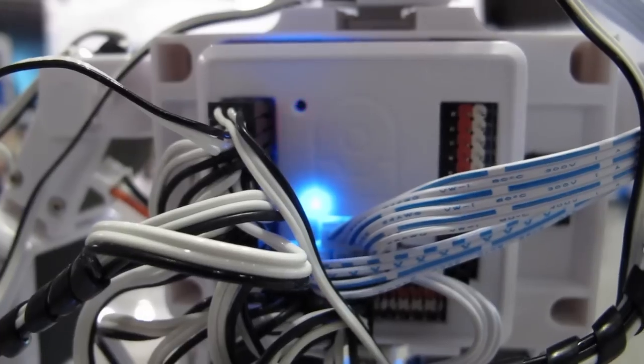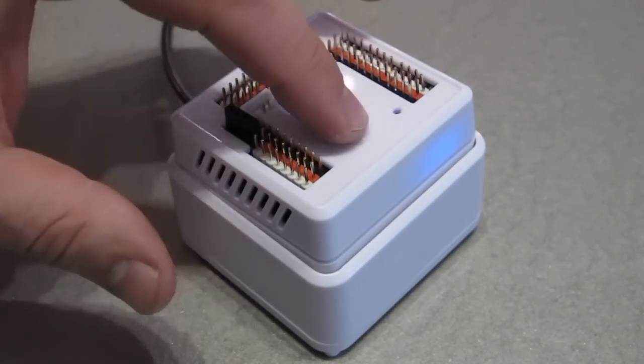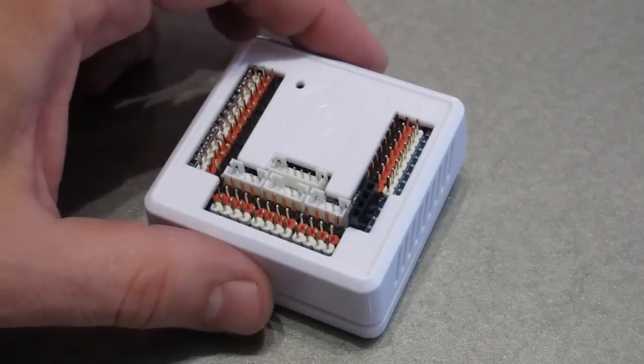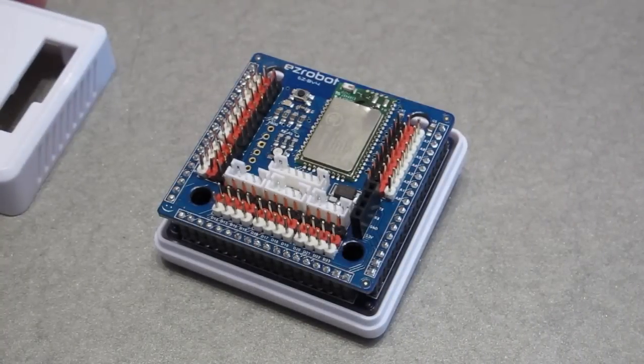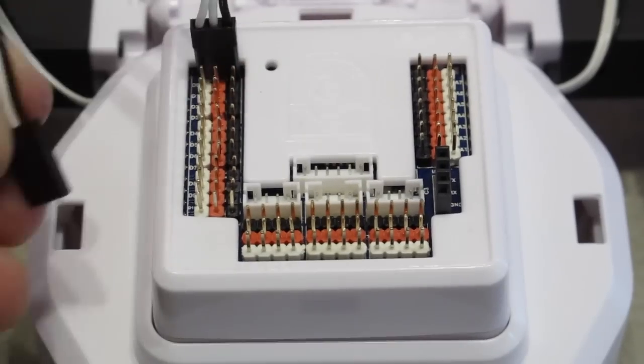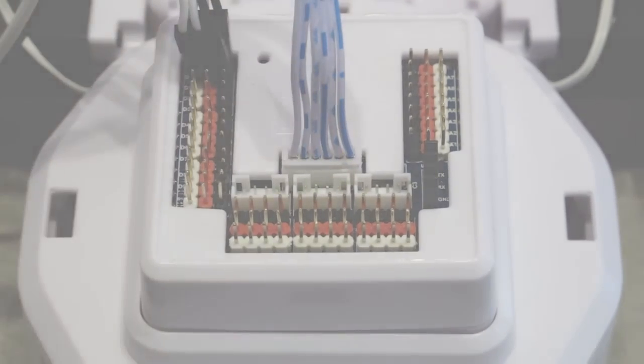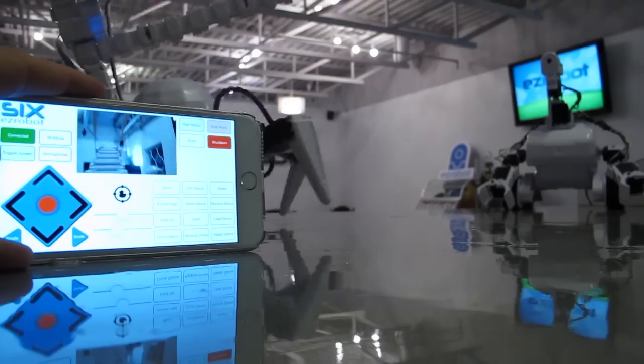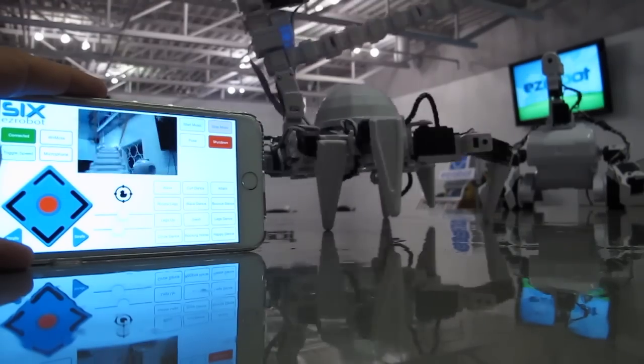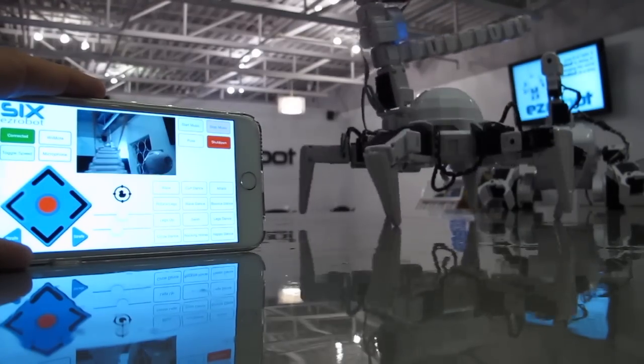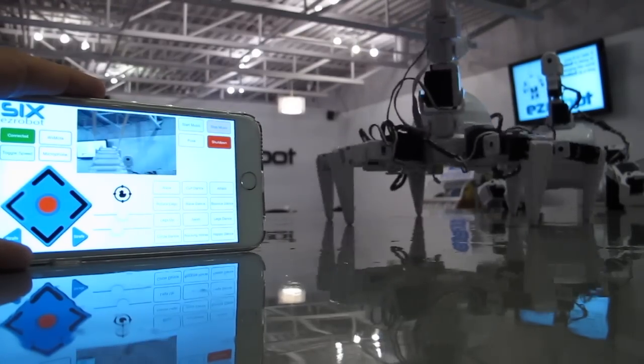The brain of all EZ robots is the Wi-Fi enabled EZB V4. It's a miniature computer. It connects sensors, servo motors, cameras, and more. Stream live video and audio.